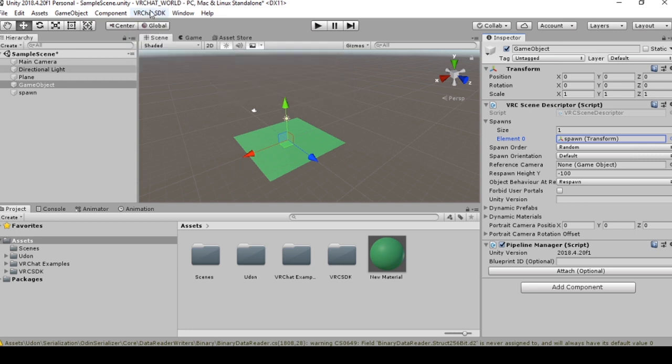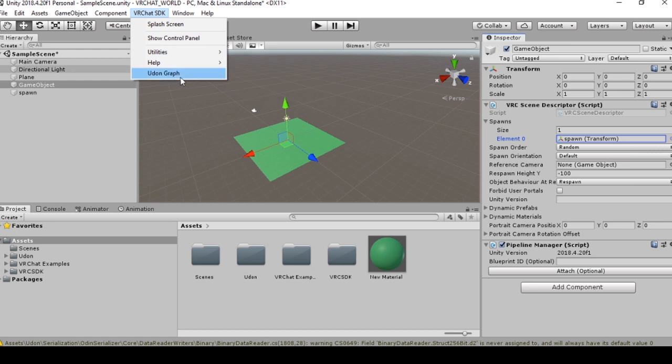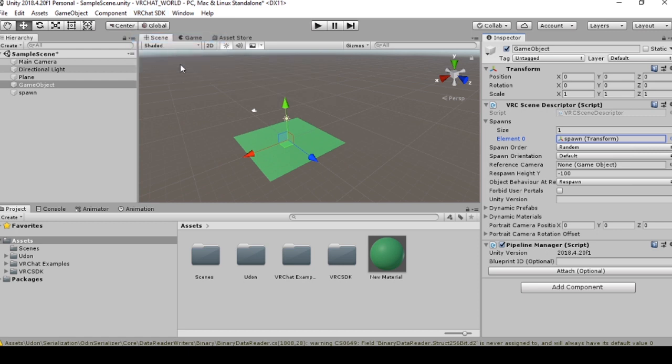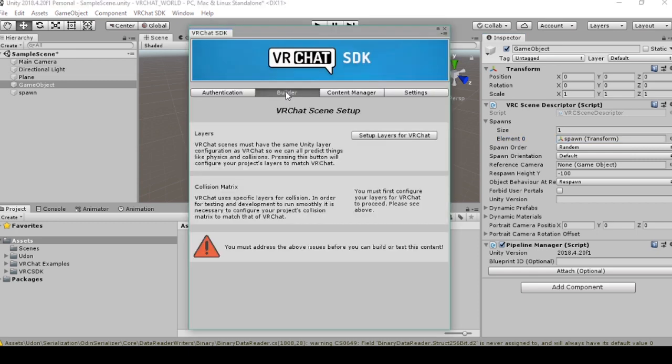Now we want to go back to the VRChat control panel, and this will take a bit longer to load now that you have the scene descriptor. You want to go to the builder section.